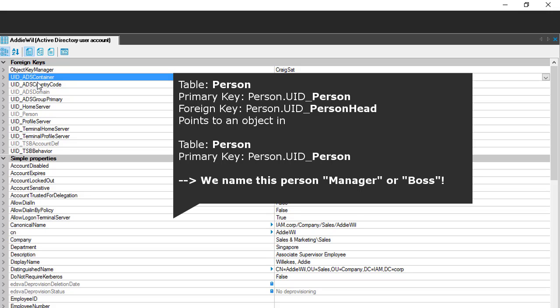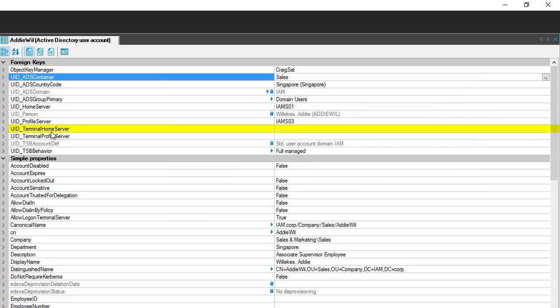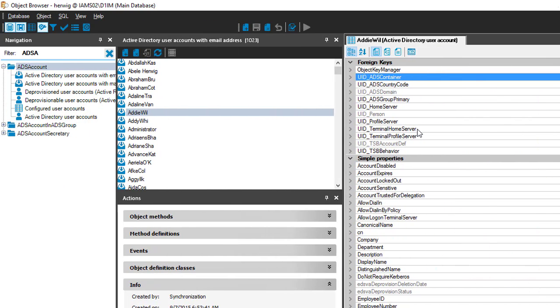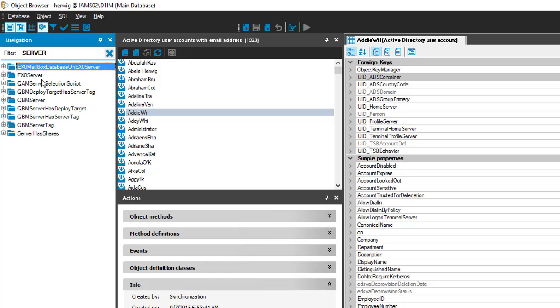At the end, the term after UID underscore that is not the table name still always points to a foreign key, and the name should guide you to the right table. For example, UID_terminal_home_server tells you to look in a server table. Typing in 'server' could lead you to an exchange server or a QBM server — one of those will be the right table.